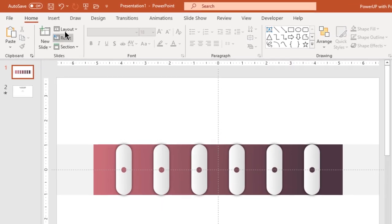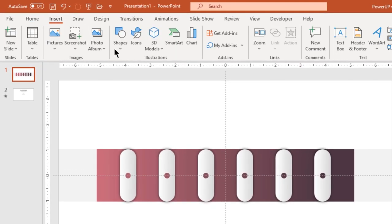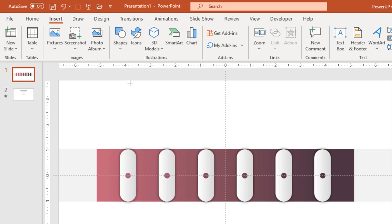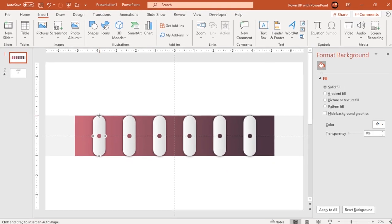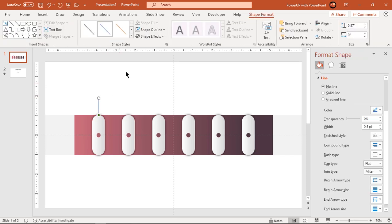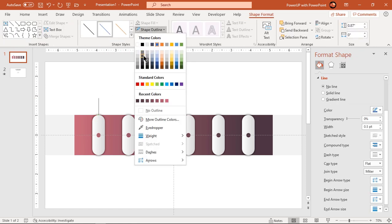Next go to insert tab and draw a line over first rectangle shape as shown. Change its fill color, line weight and dash type.